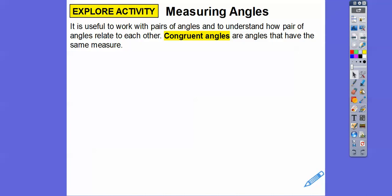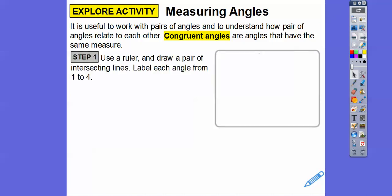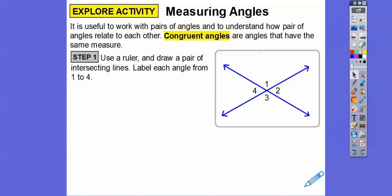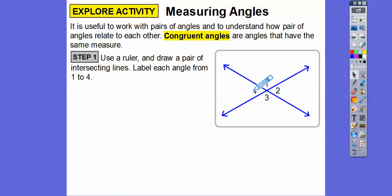Congruent angles are angles that are equal — they have the same measure. So use a ruler and draw two pairs of intersecting lines. Don't make them small; make them pretty big — at least three inches long. Try to make each line three inches, and then label angles one, two, three, four.